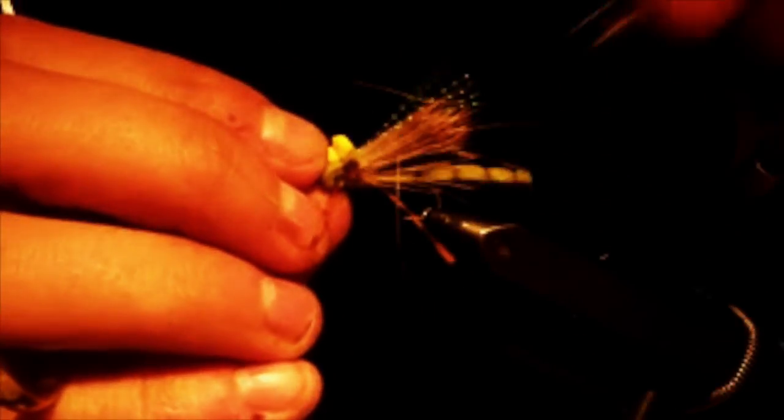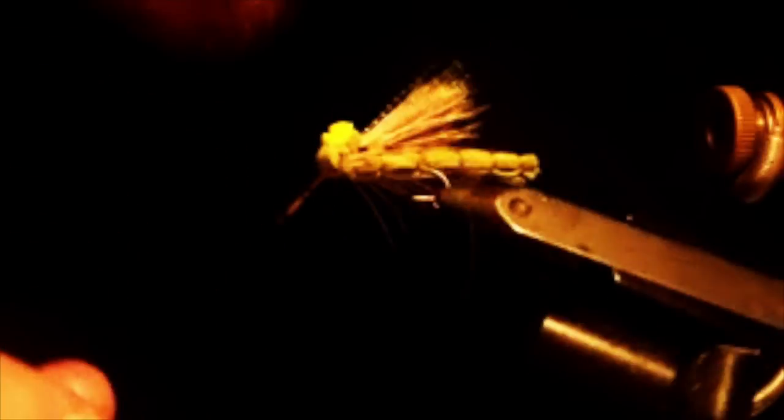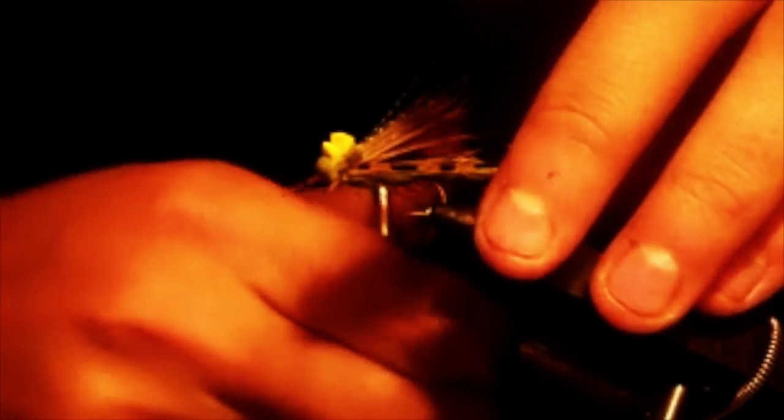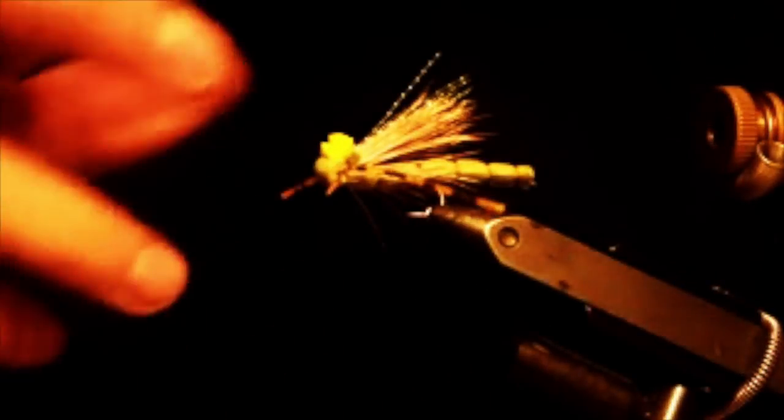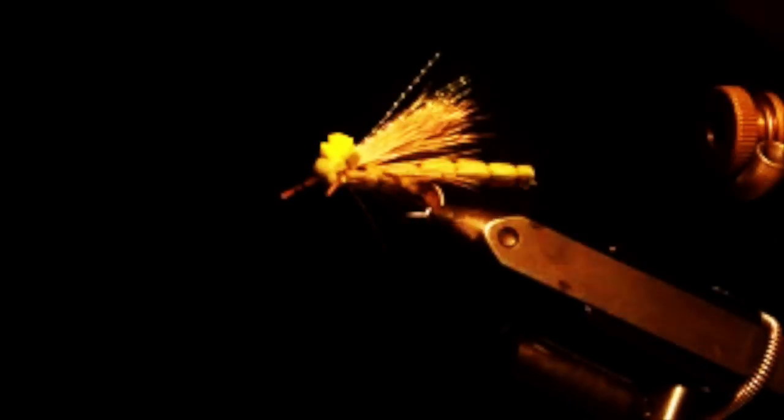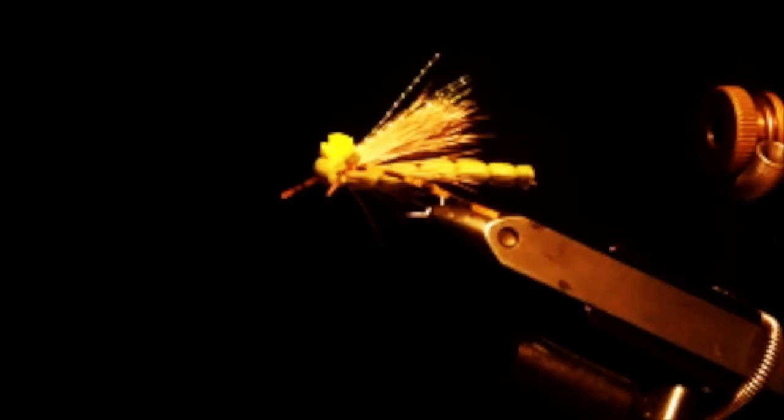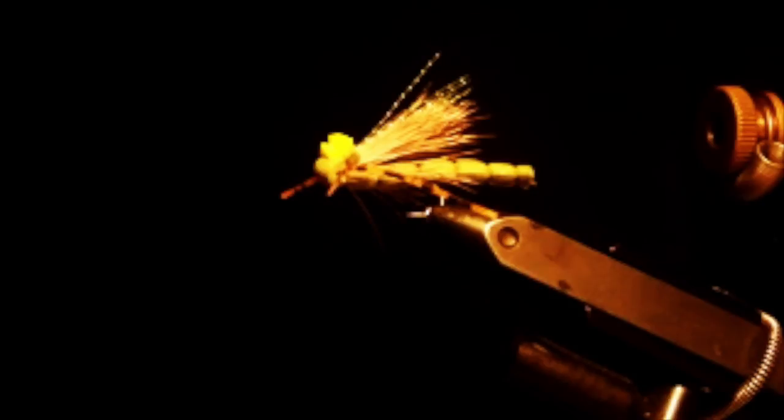But that's pretty much it. You got a nice hopper. You can keep those legs long like that or I like to just trim about a head length forward. Fold them both forward, make sure they're even. The backs are pretty much how I like them, about to the back of the body. And that is the extended foam body hopper. If there's another fly you'd like to see me tie, comment below. Give me a subscription and a like and let me know what you think. I appreciate it and thanks for watching.